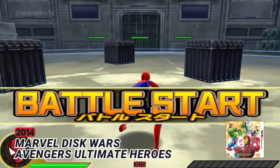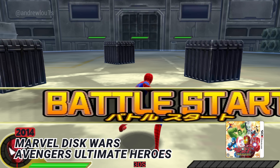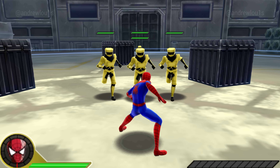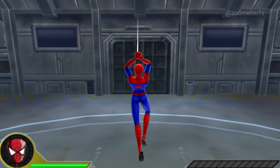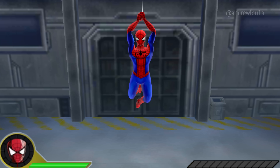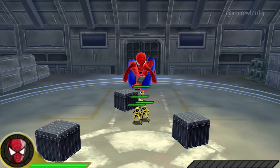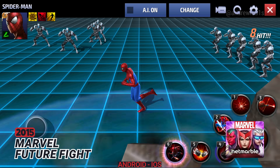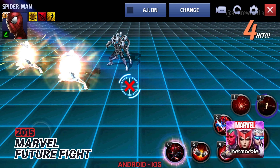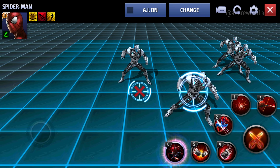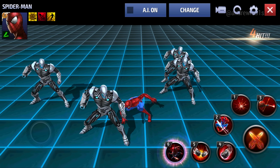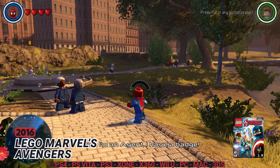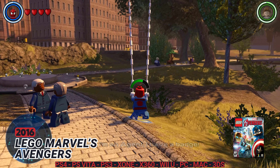2014: Marvel Disc Wars Avengers Ultimate Heroes. 2015: Marvel Future Fight. 2016: LEGO Marvel's Avengers.